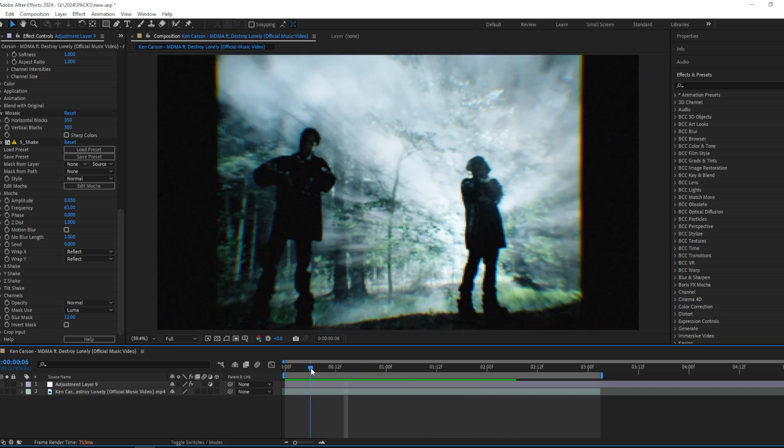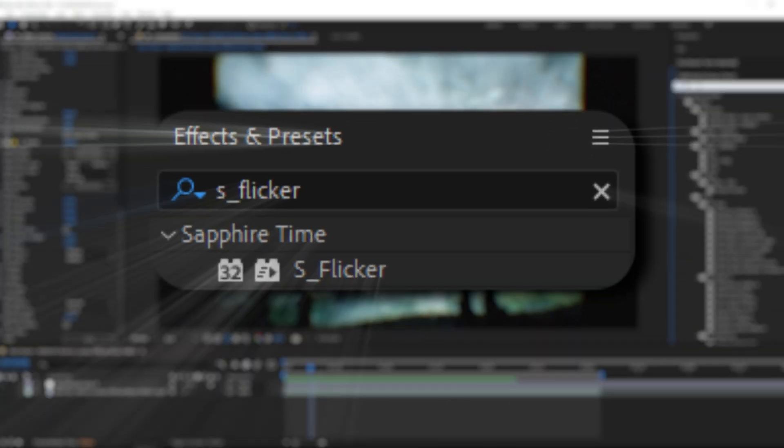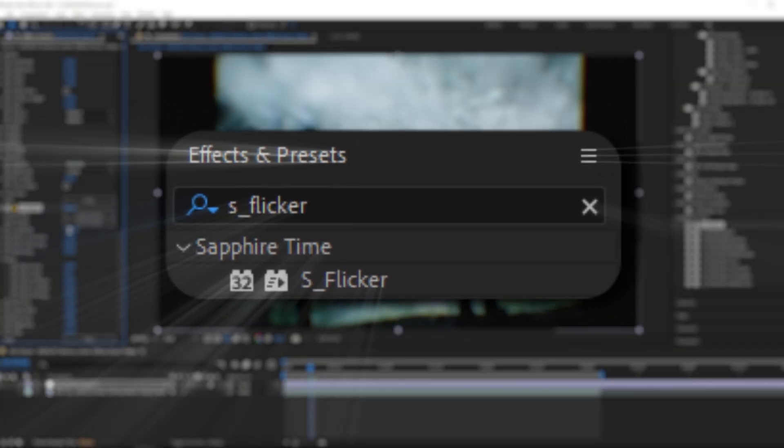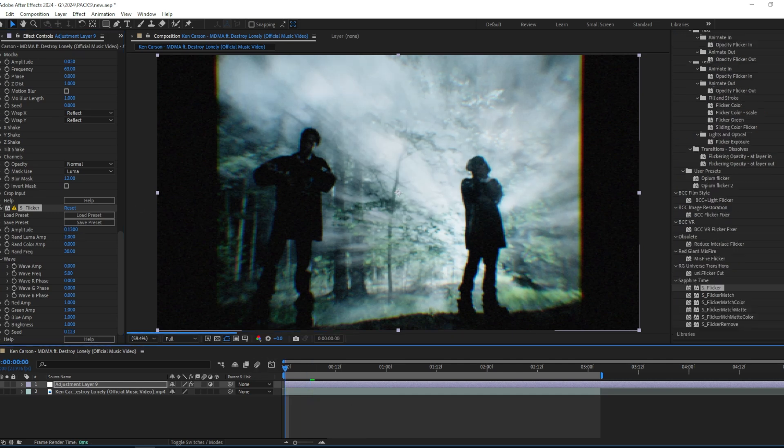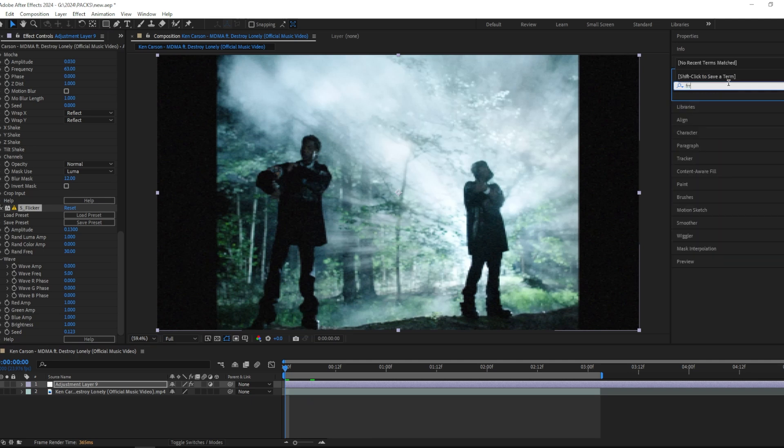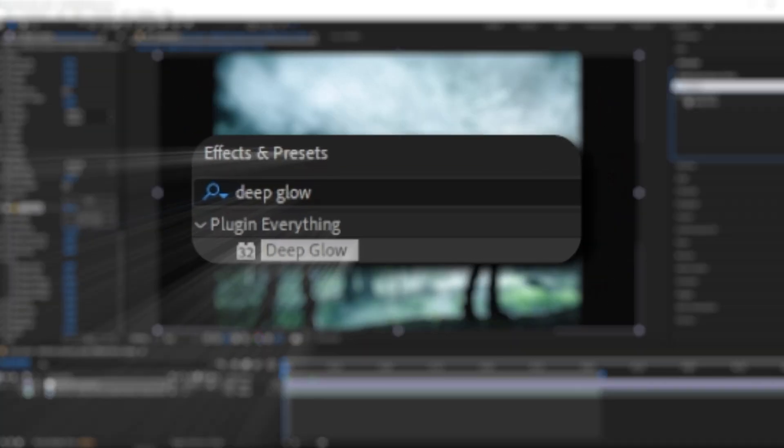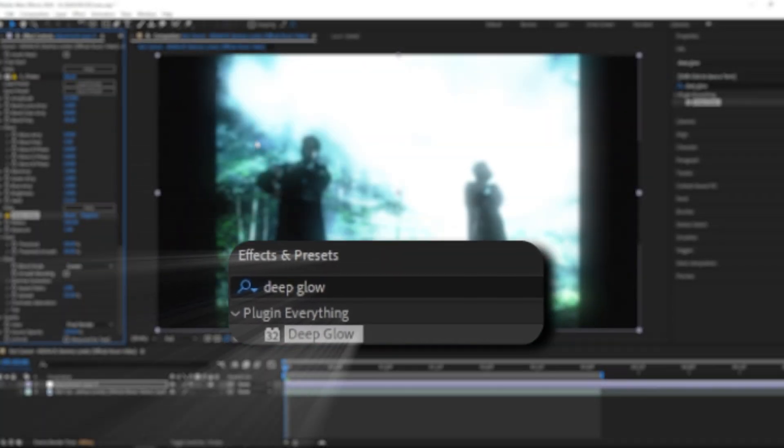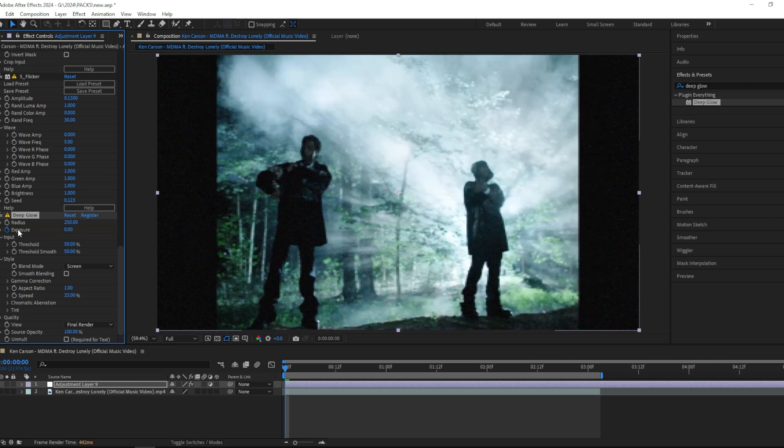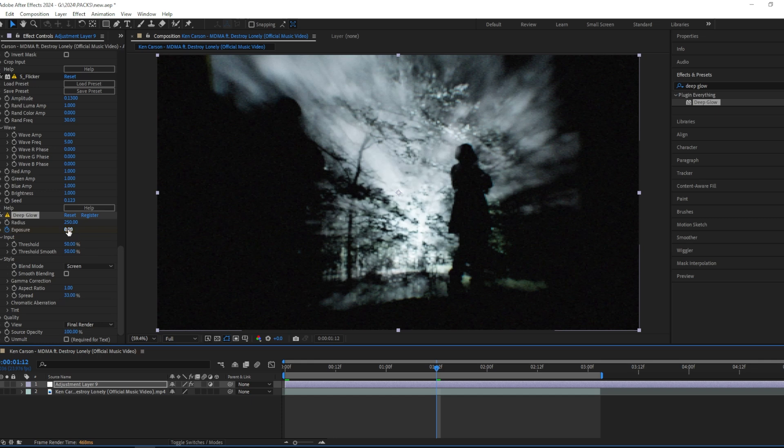But I'm going to spice it up even more and add a Flicker. I'll use the Sapphire one and change the settings to 0.13. Next I want to add a glow, and I'm going to use Deep Glow - you can use whatever glow you want to. I'll also keyframe this from the beginning at zero, and halfway through the clip I'm going to put it at 0.55.